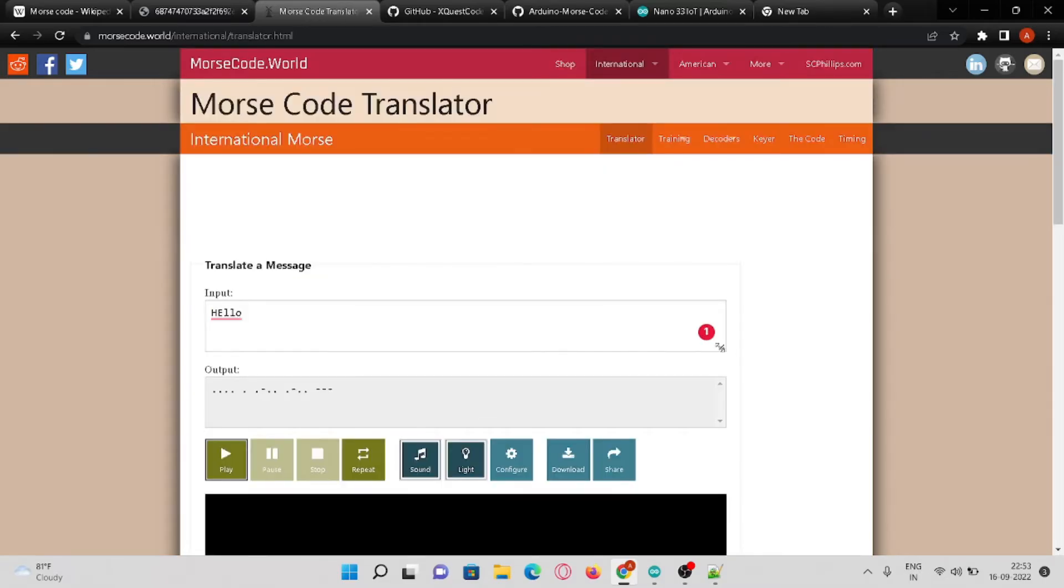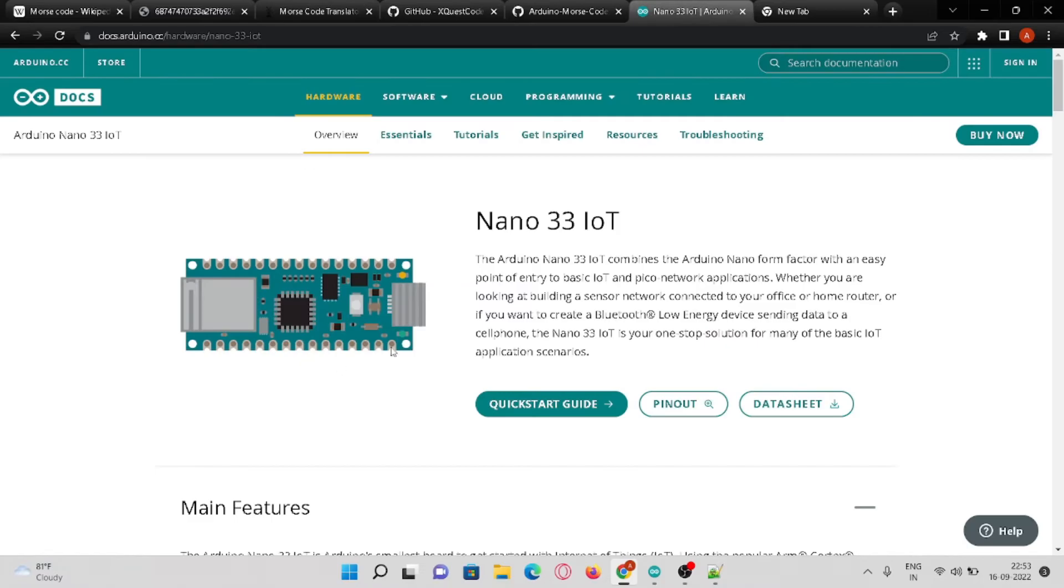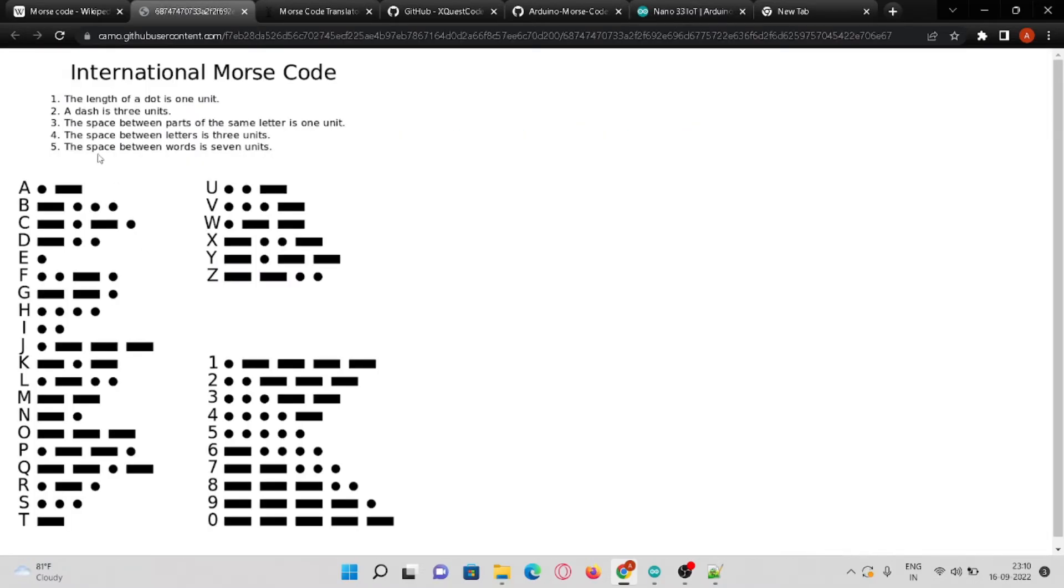This is how we encrypt the text into Morse code. Let's automate this process. For that we are going to use nano's built-in LED. Firstly, let's see some properties of the Morse code.